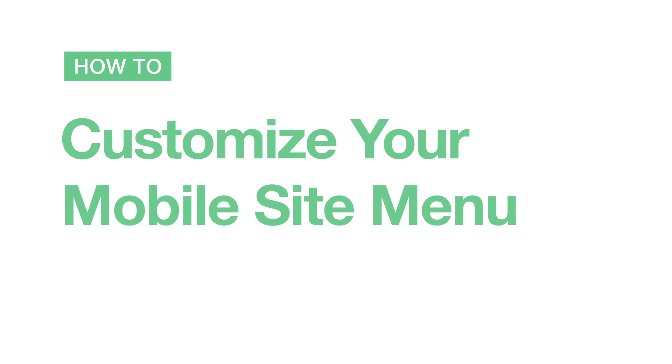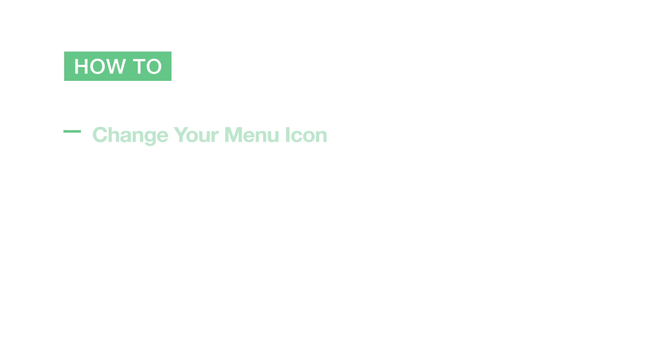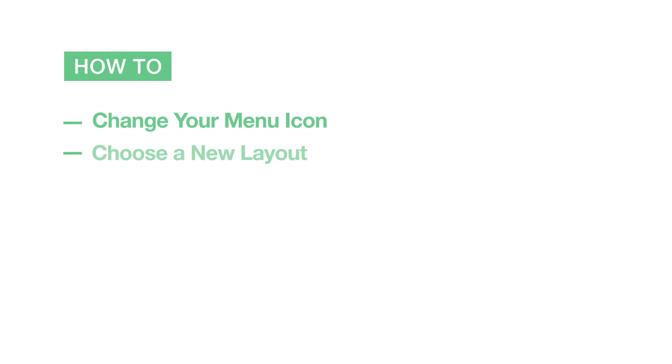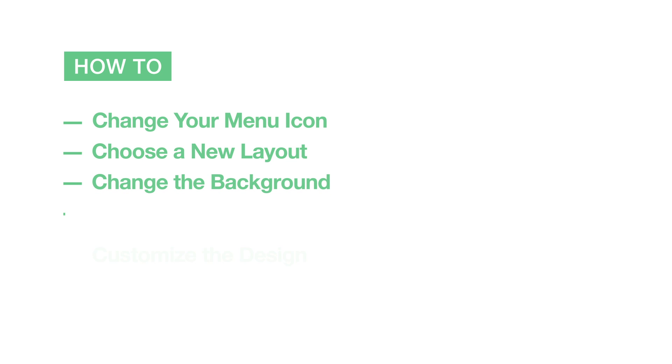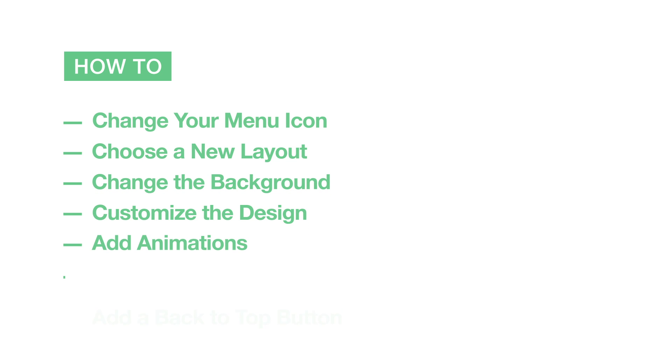In this video, we'll show you how to customize your mobile site menu to give your visitors a smoother experience on mobile. You'll learn how to change your menu icon, choose a new layout, change the background, customize the design, add animations, and add a Back to Top button.